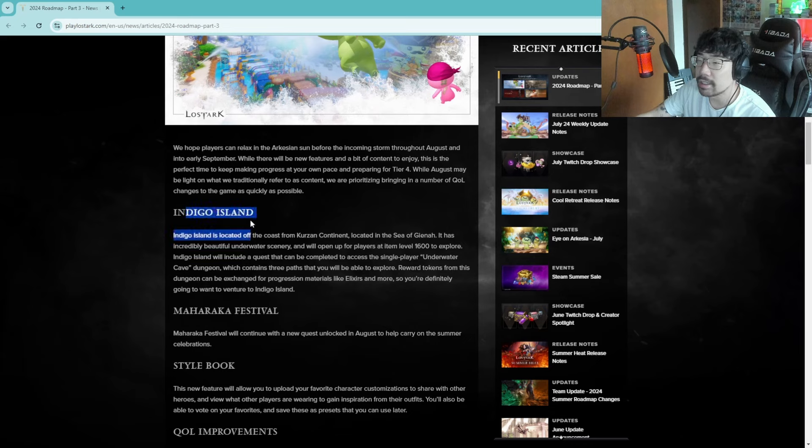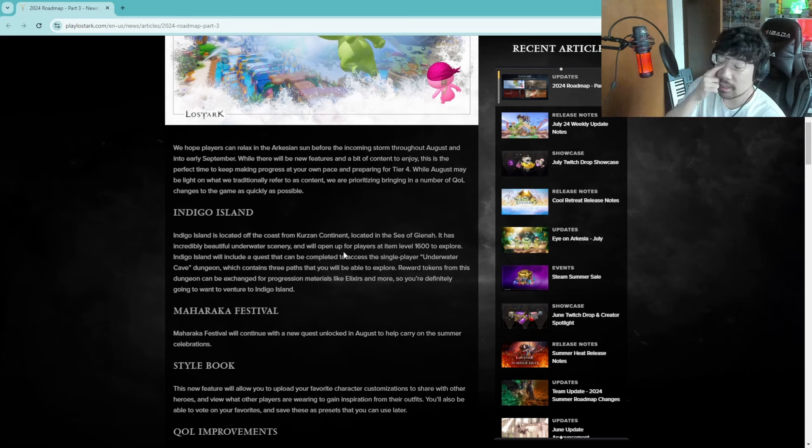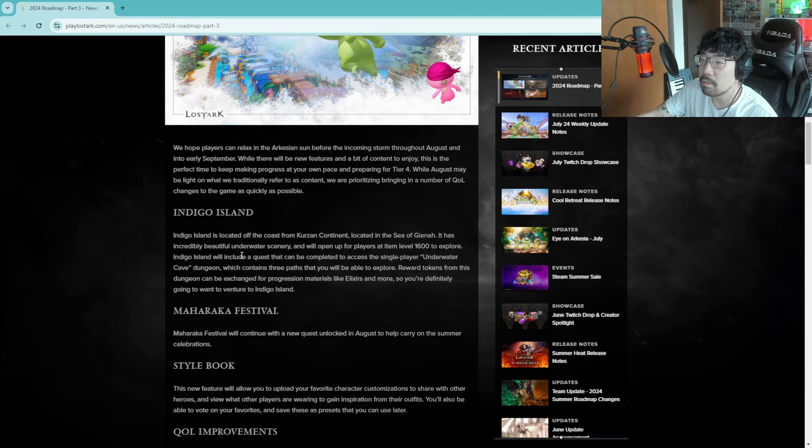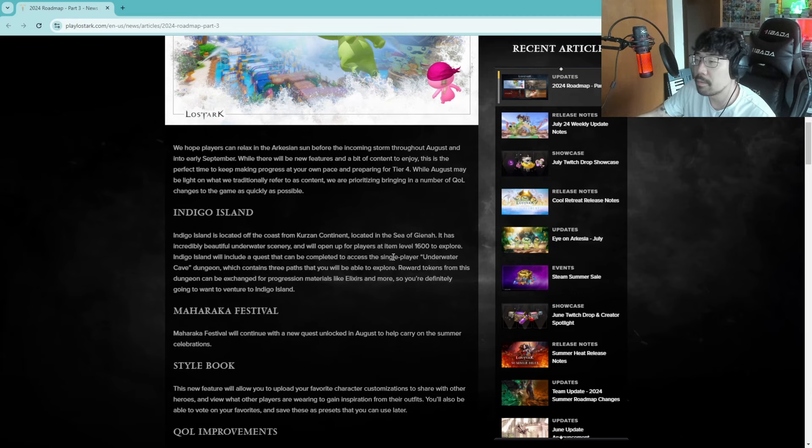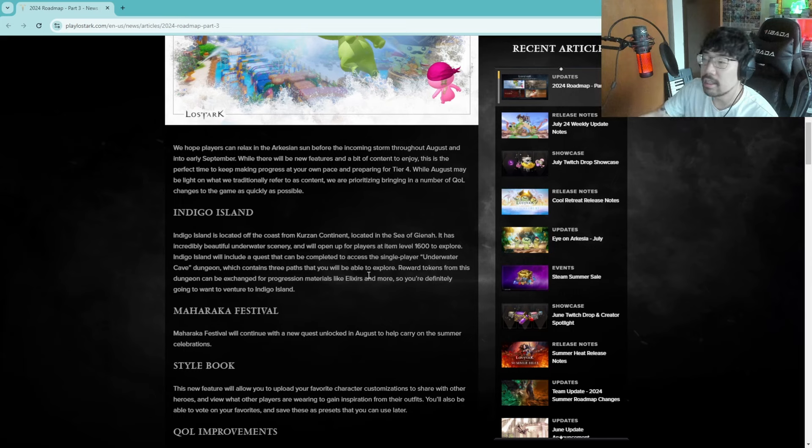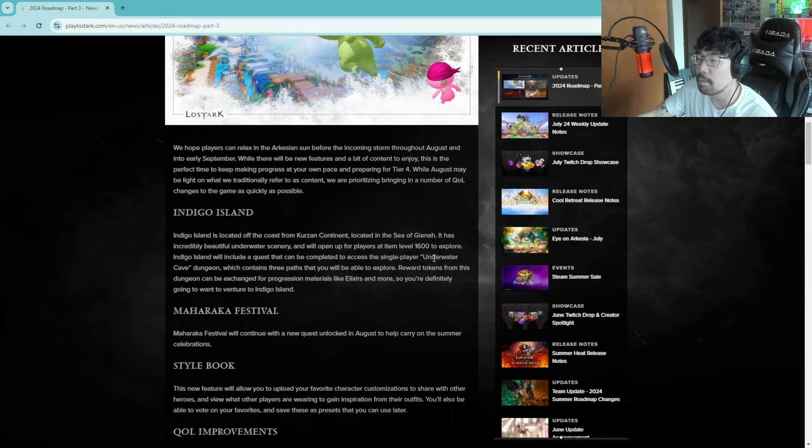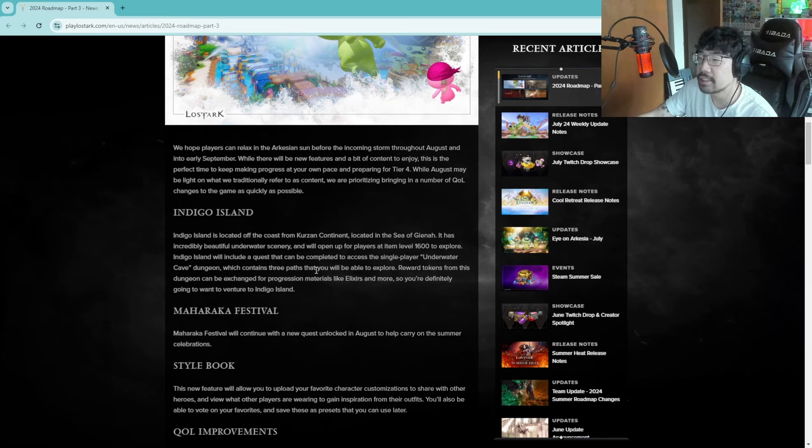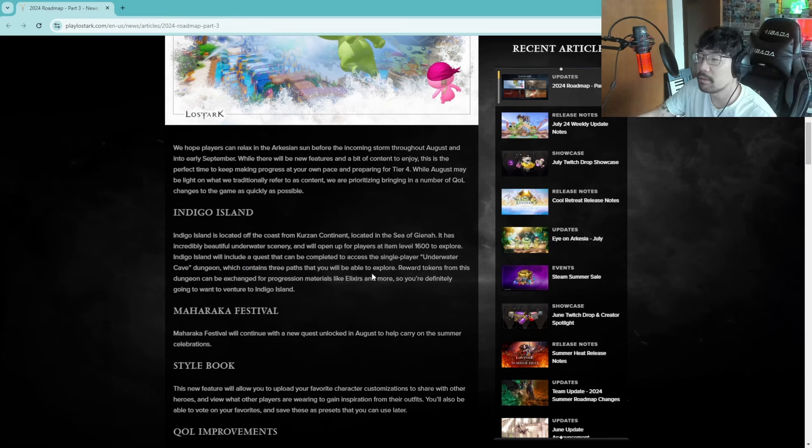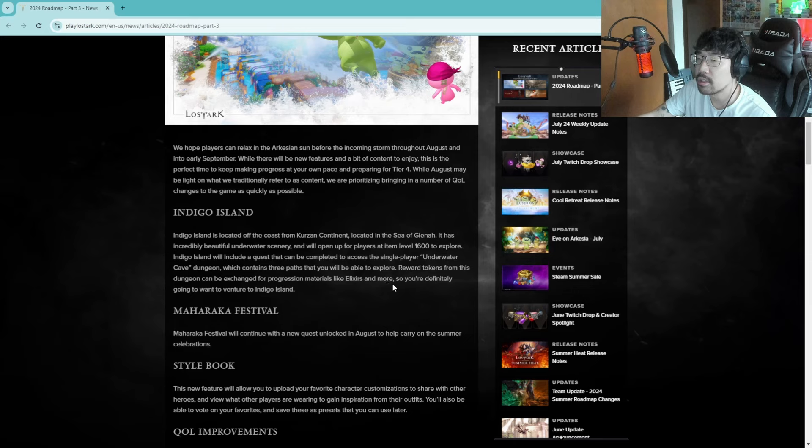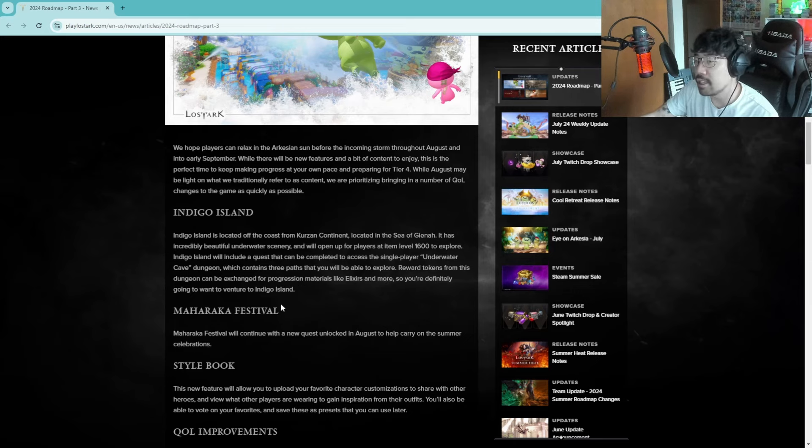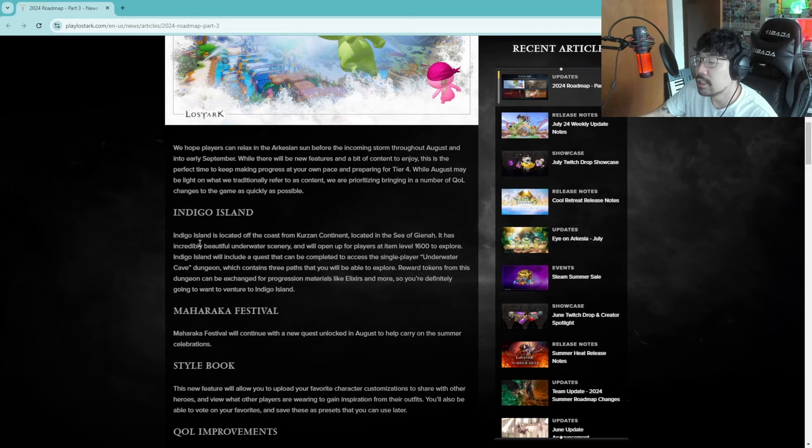Indigo Island, off the coast from Curzan continent located in the Sea of Gienah, has incredibly beautiful underwater scenery. It will open up for players at item level 1600 to explore. Indigo Island will include quests that can be completed to access a single player underwater cave dungeon which contains three paths that you'll be able to explore. Reward tokens from this dungeon will be exchanged for progression material like elixirs and more.